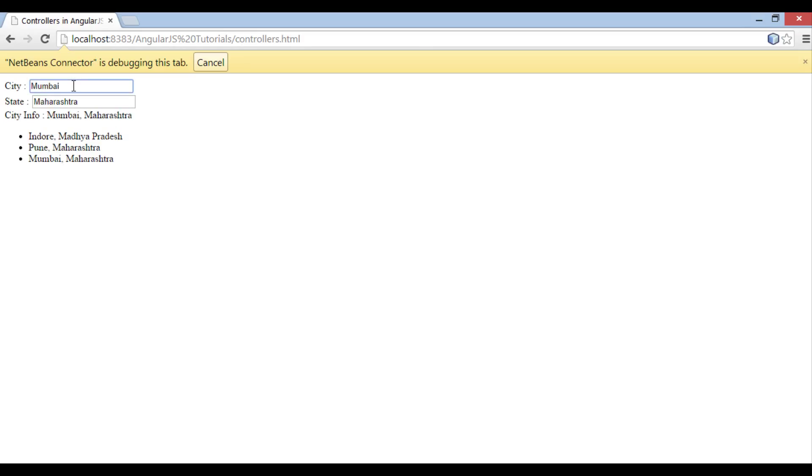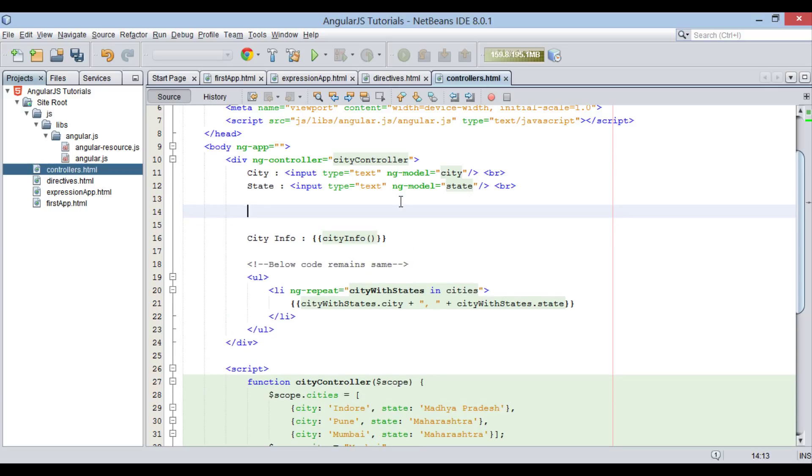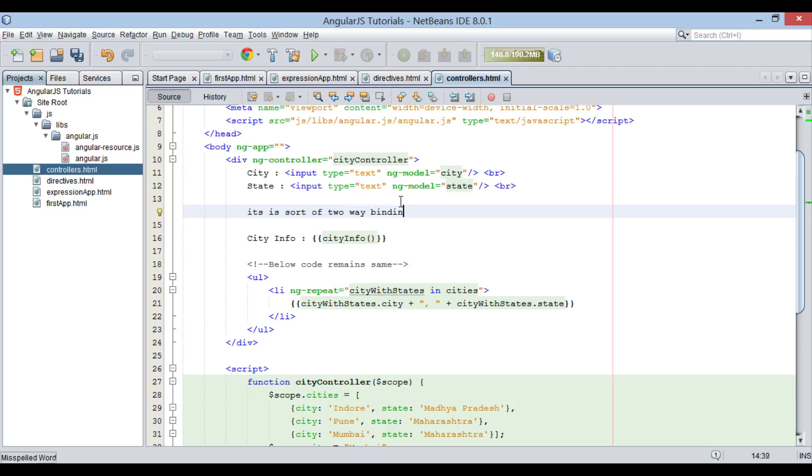Now, if we change city, you can see it gets reflected below in city info. And same goes with state value. Thus, you can see how model and view are binded together by controller. This concept is also called as two-way binding, where change in inner HTML of elements cause corresponding changes in the model.